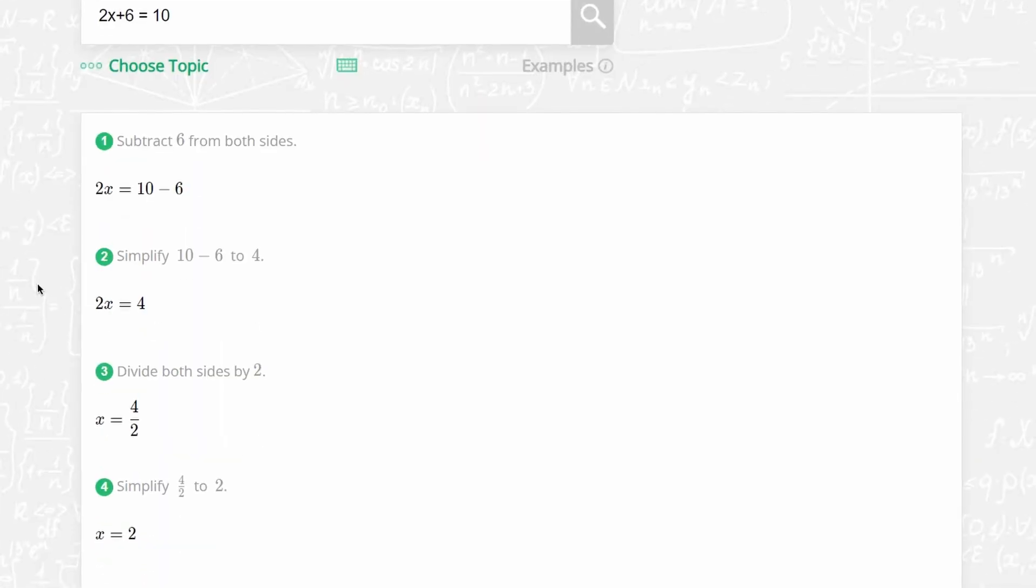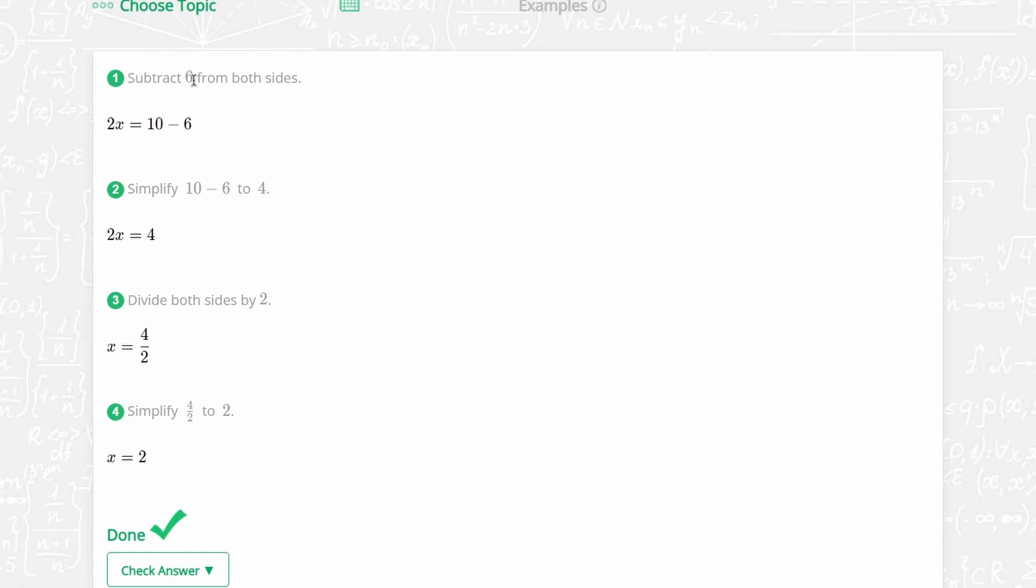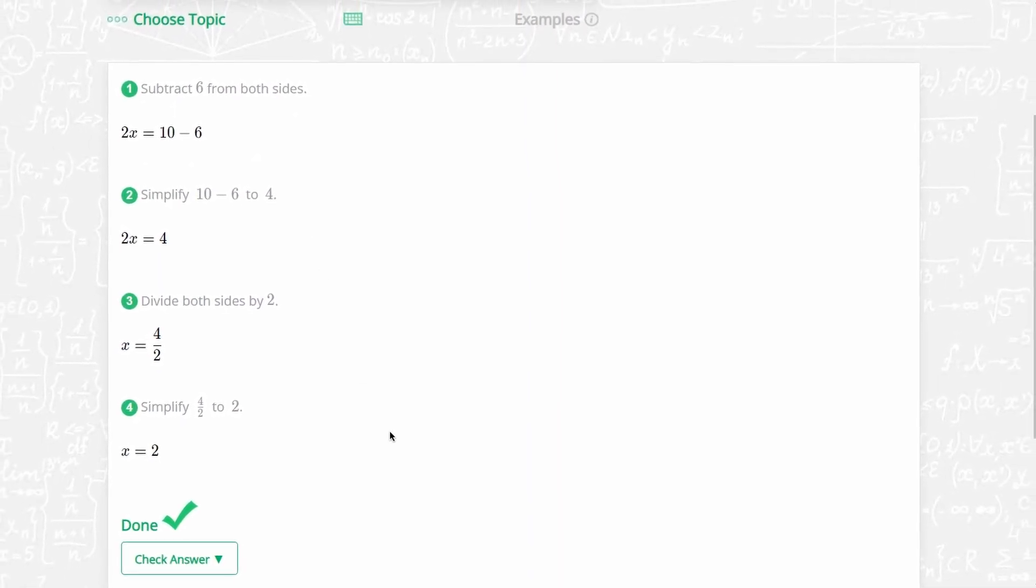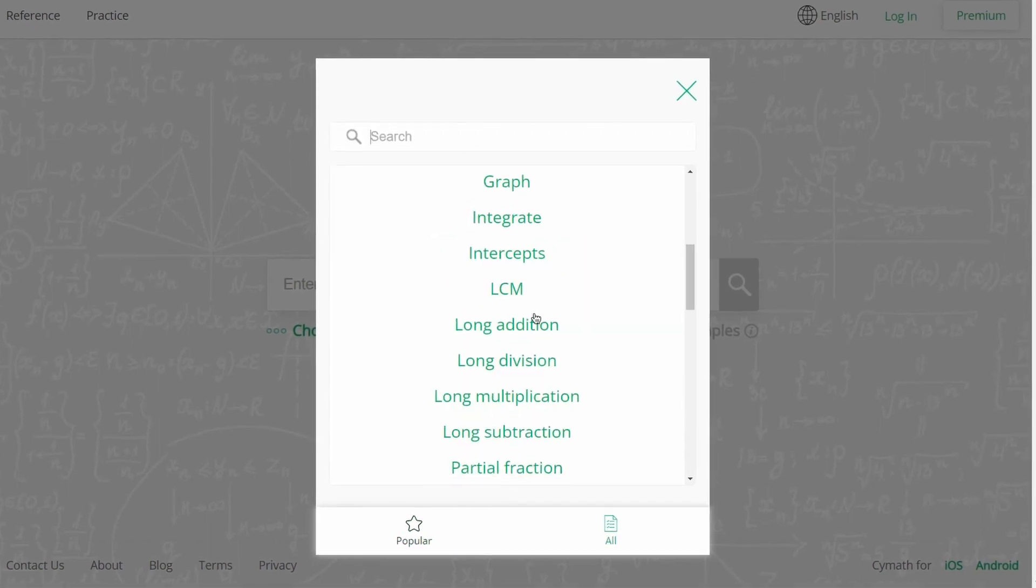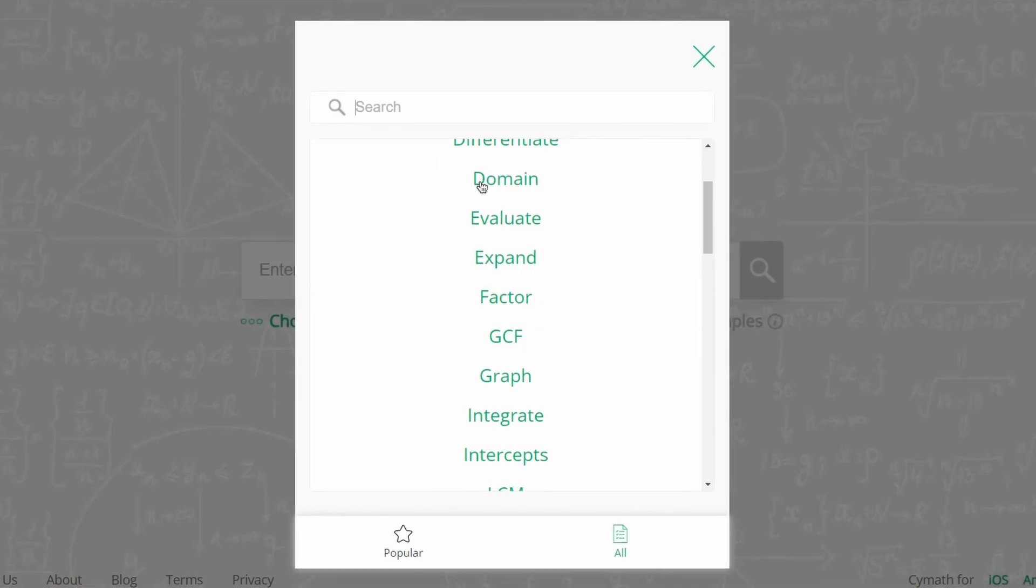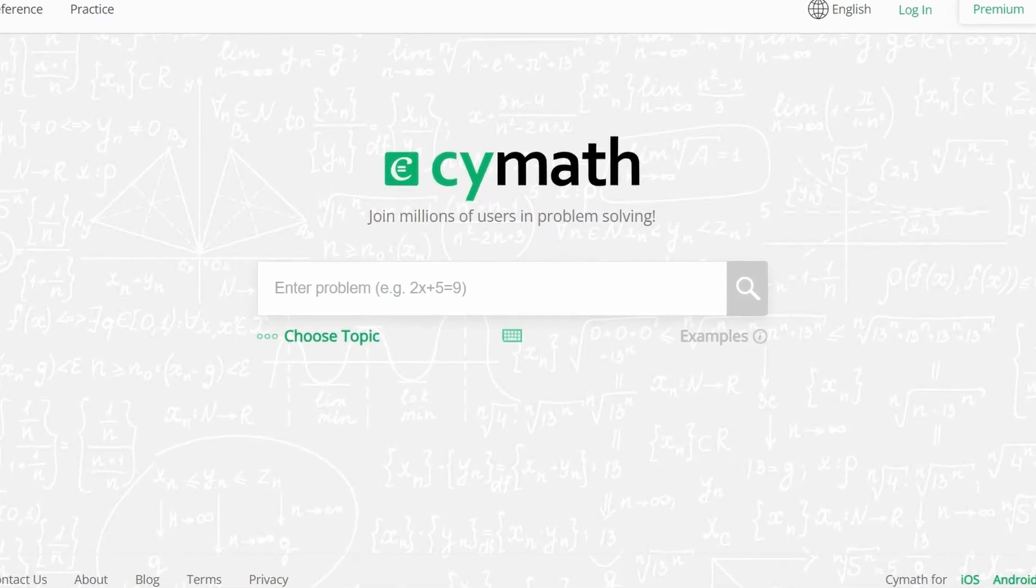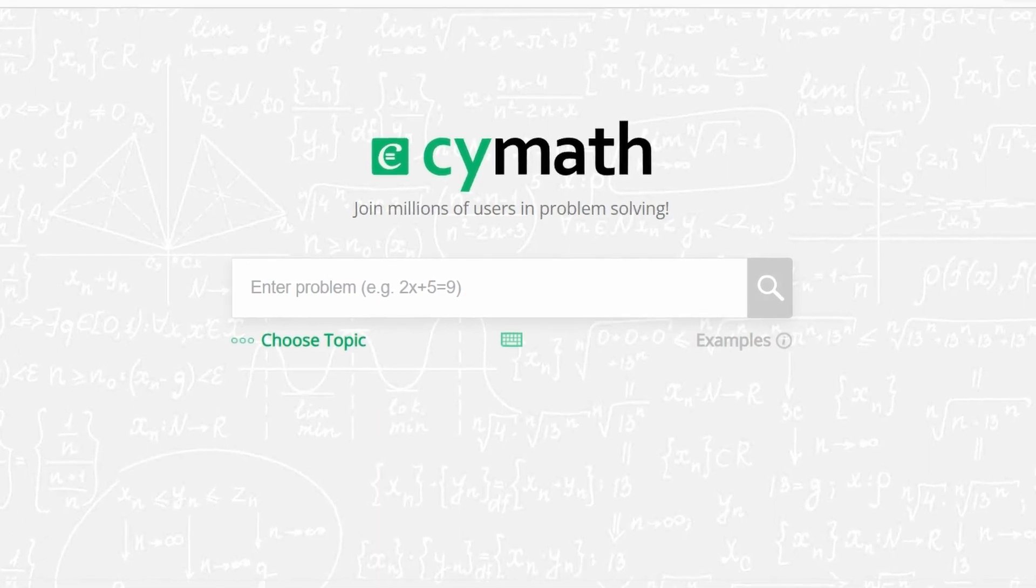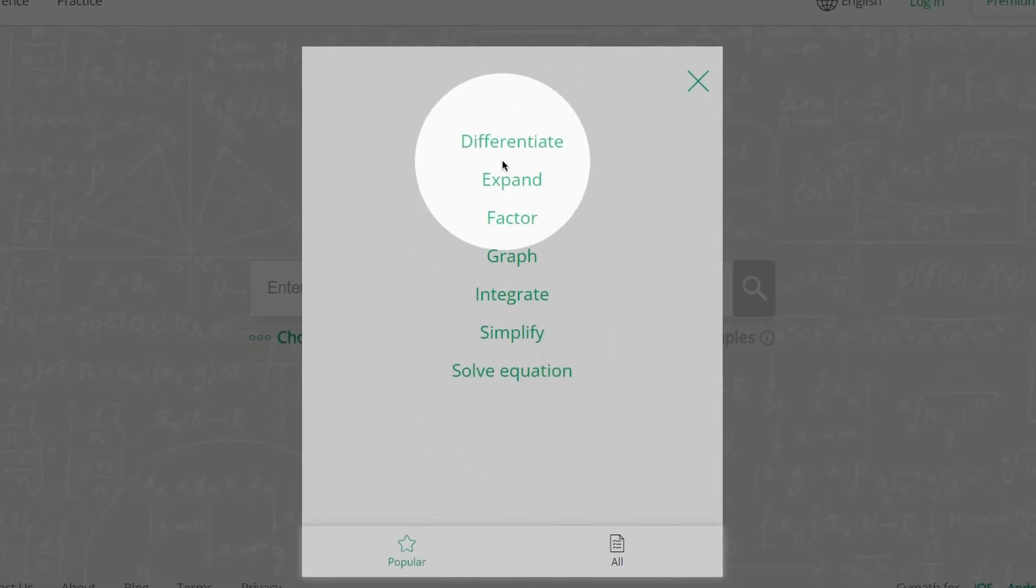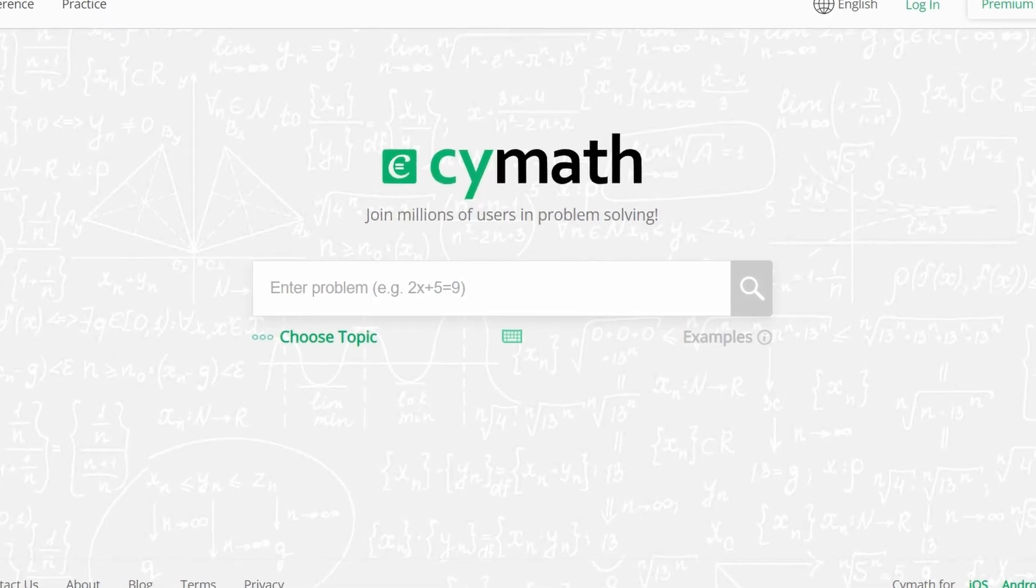With CyMath, users can input a math problem and receive a detailed explanation of how to solve it, complete with visual aids and interactive tools. Additionally, CyMath covers a wide range of math topics, from basic arithmetic to advanced calculus and beyond. So if you're looking for an easy and effective way to learn math, or you're creating educational content on YouTube and want to provide your audience with a comprehensive understanding of math concepts, give CyMath a try.